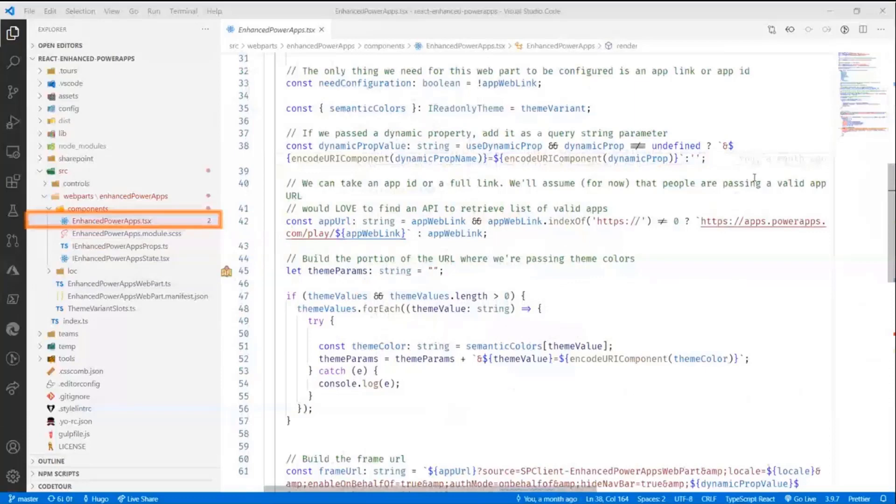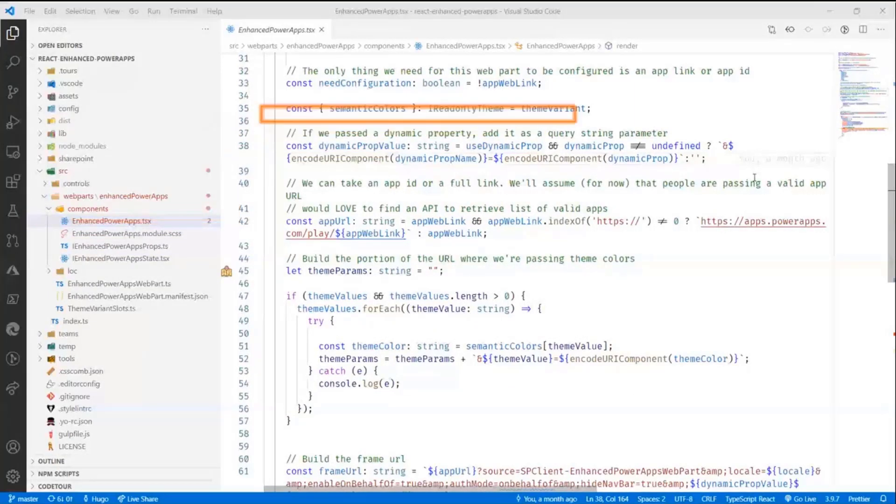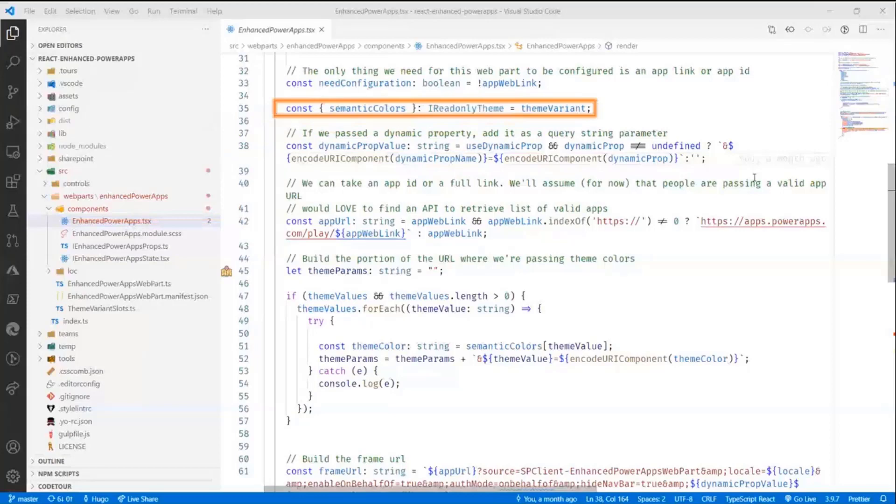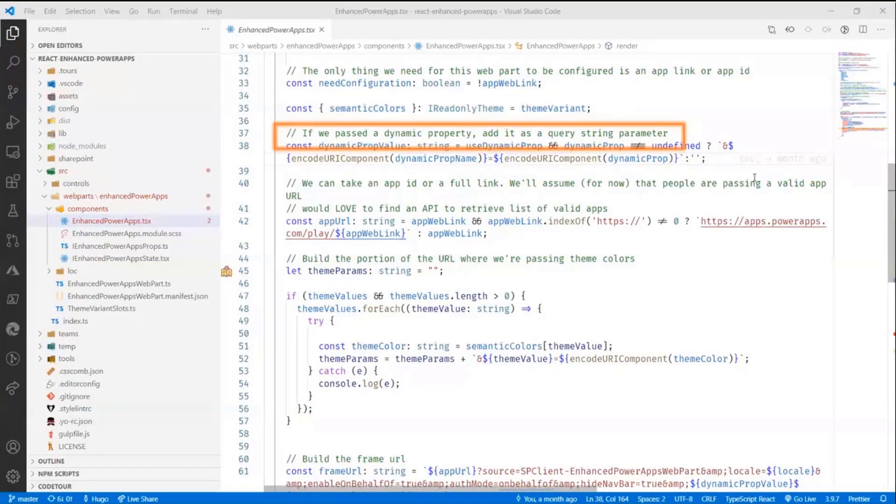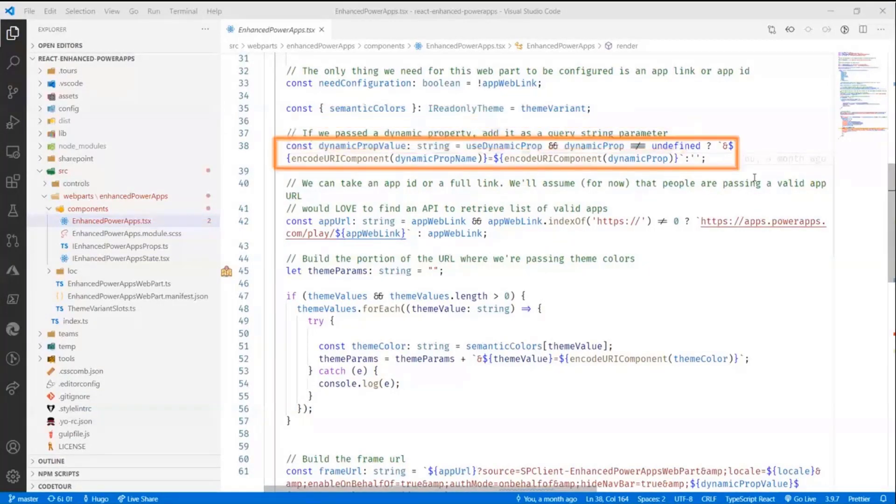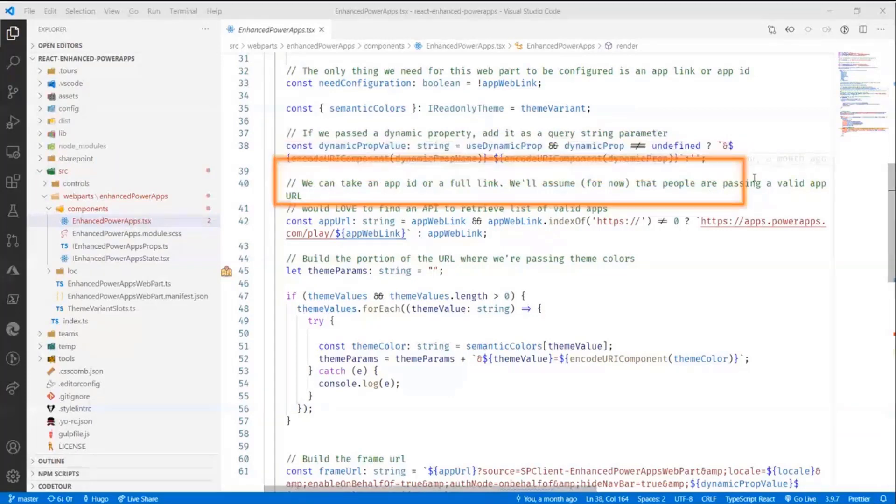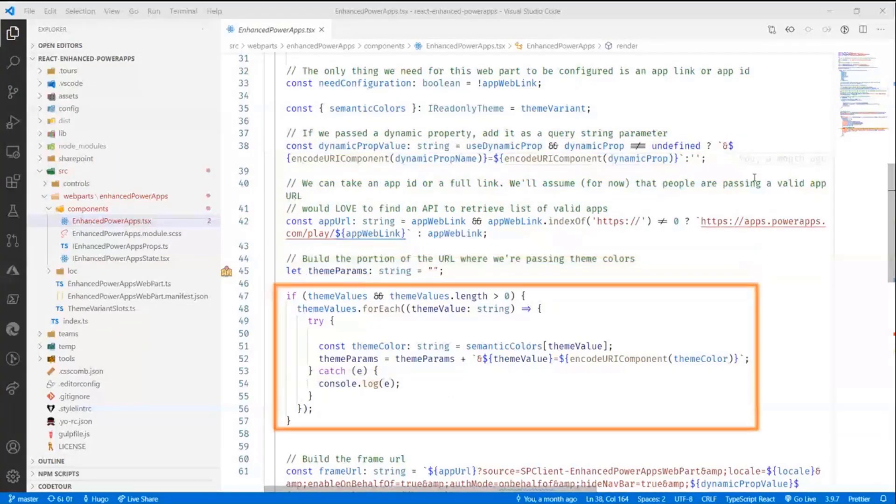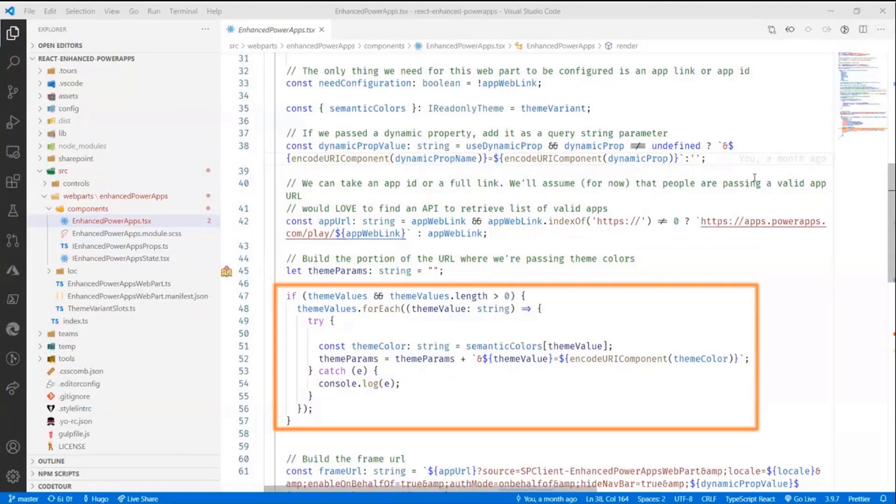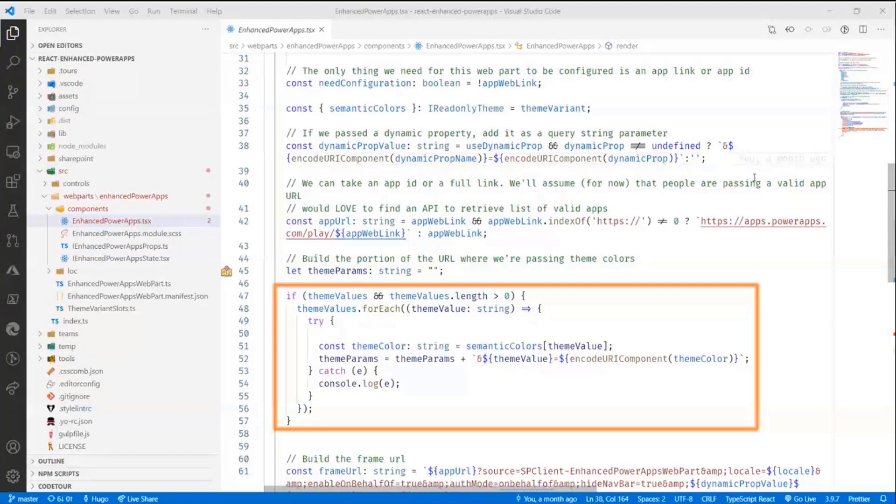And then this is embarrassingly simple, but on the power apps where I render the app, all I do is I grab the semantic colors. I grab the dynamic property value and the name. And then what I do here is I iterate through all the theme values that have been selected by the user. And I pass those values. I just concatenate basically a really ugly URL where I pass in the query string. I pass all the theme values that I want to send to power apps.